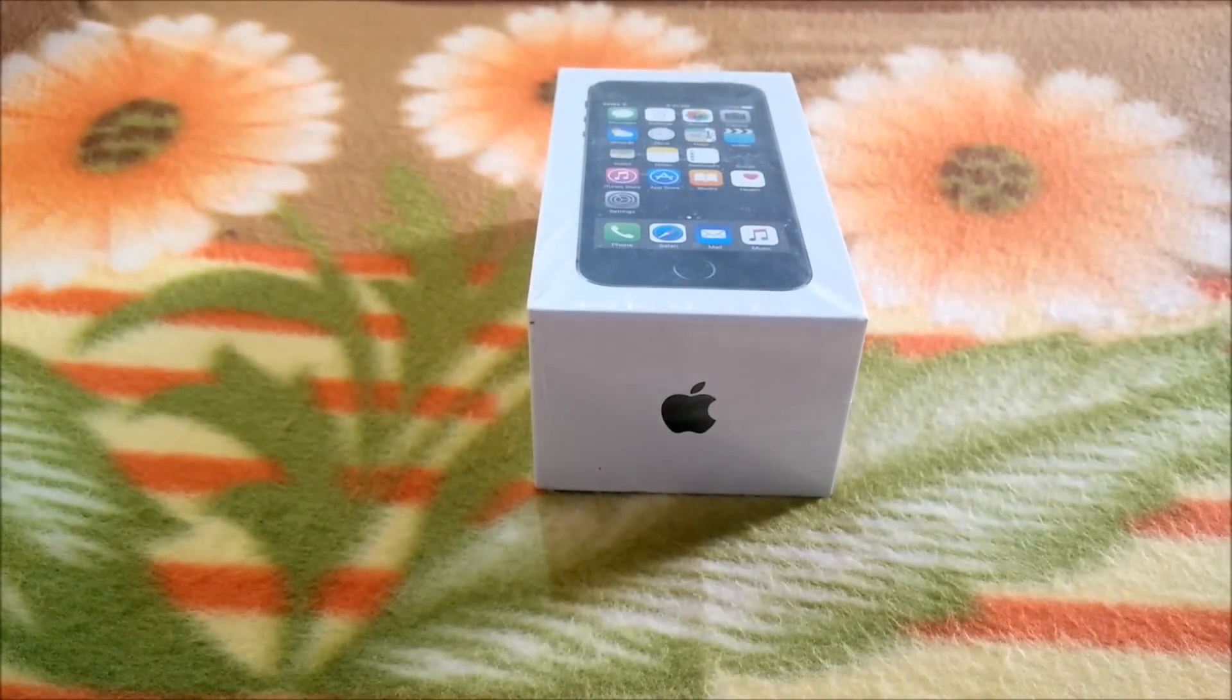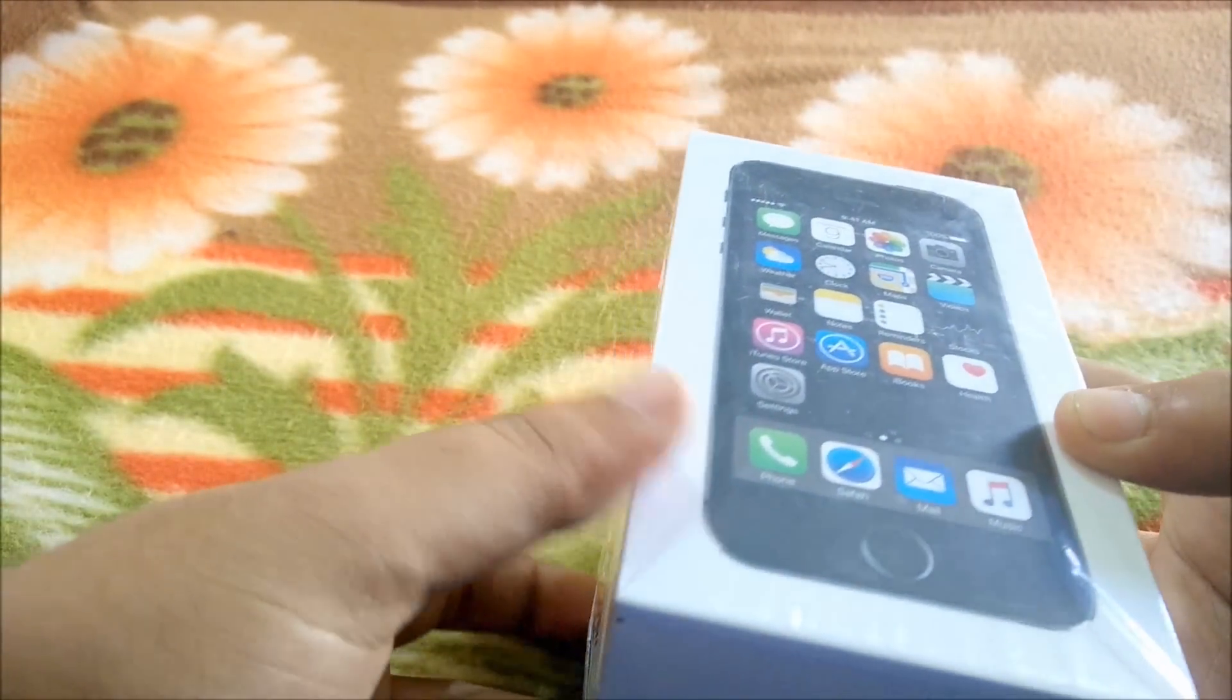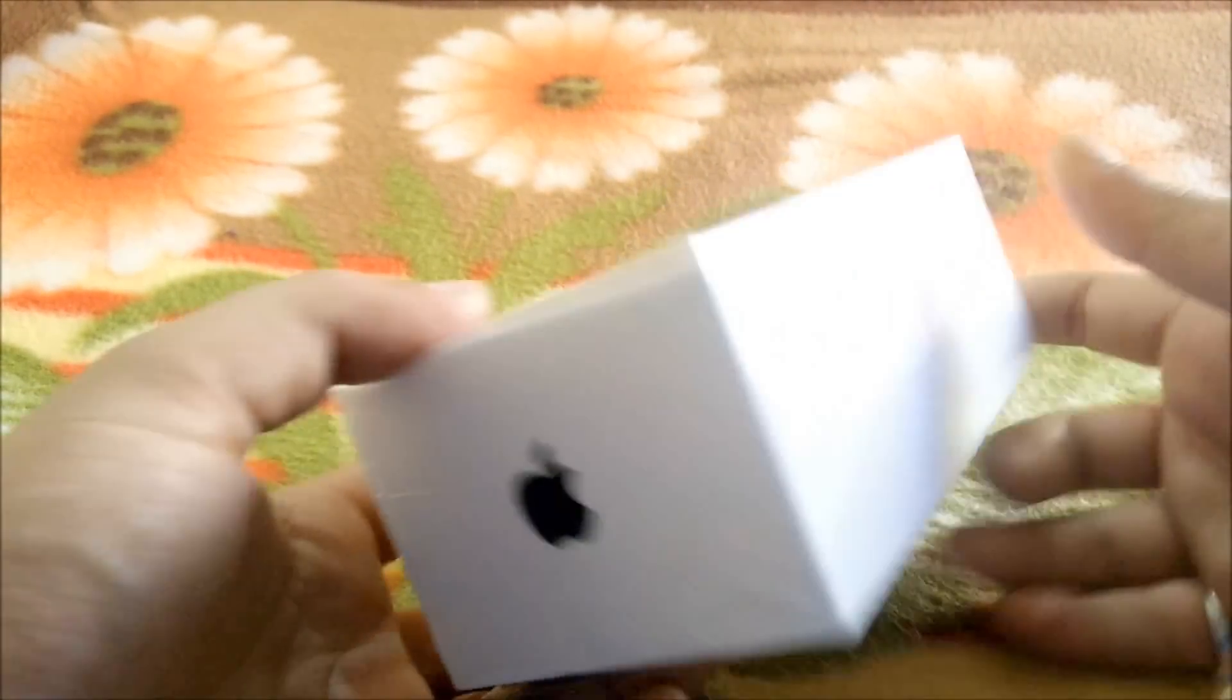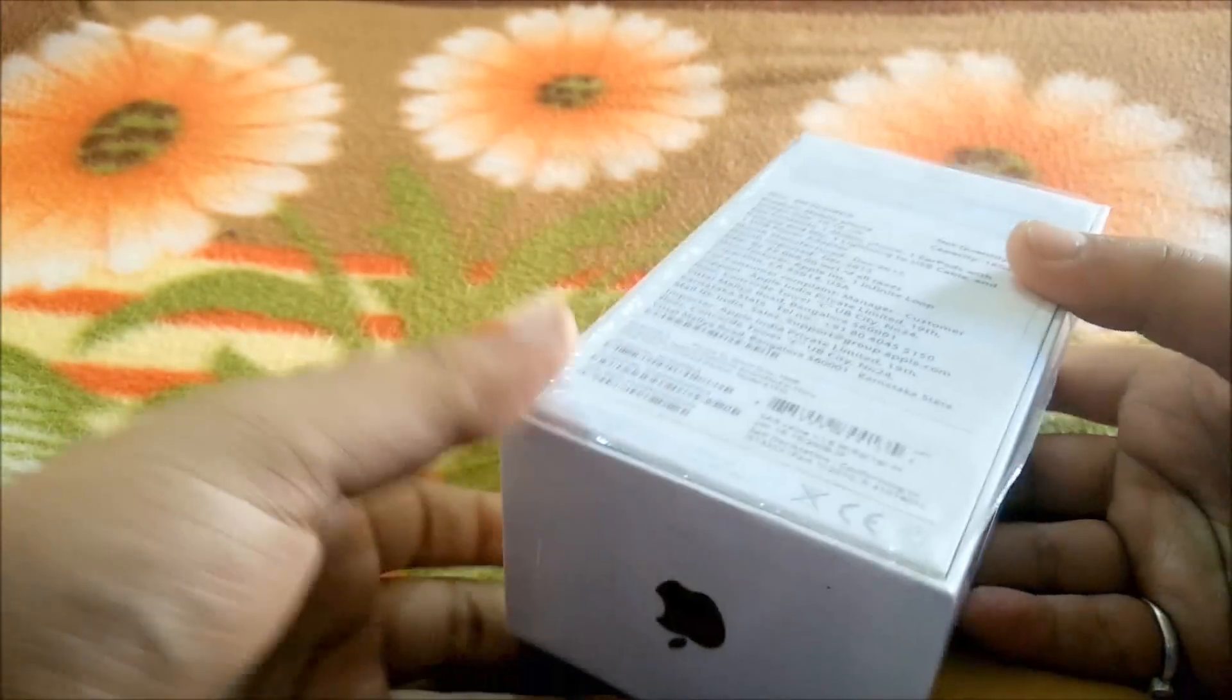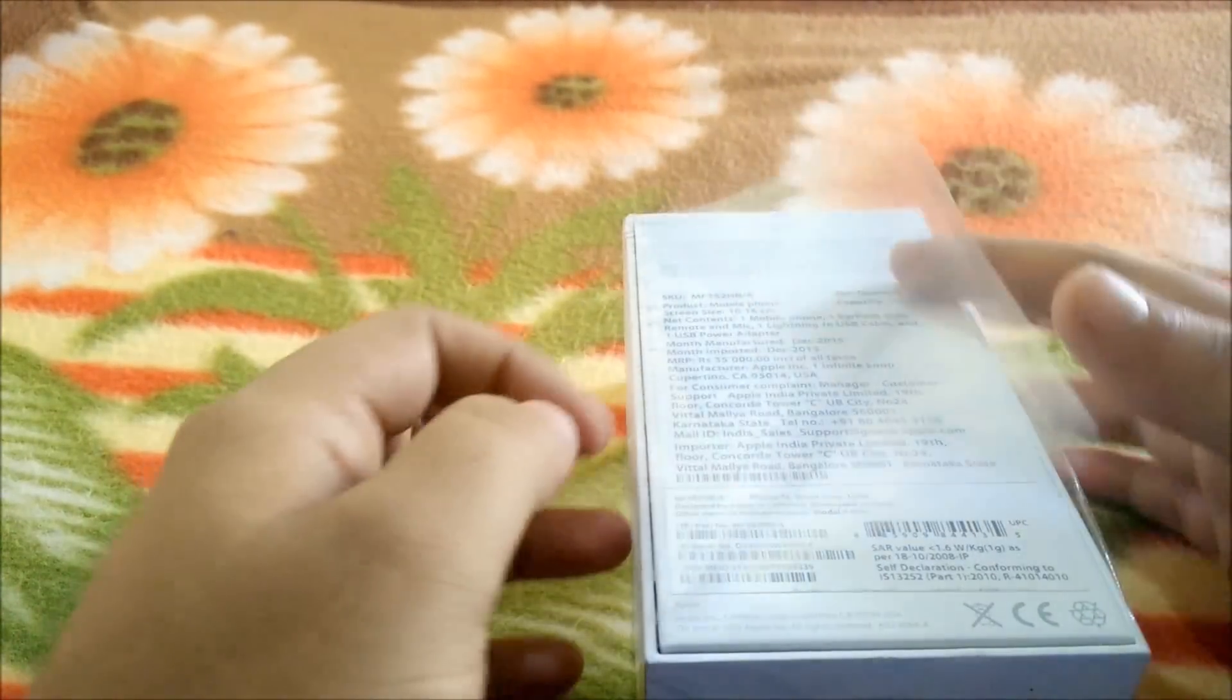Hey guys, this is TechRacer and today we are going to unbox the iPhone 5S which I bought just two days ago and received today. Sorry guys, I have already opened the seal but we're still going to unbox it.